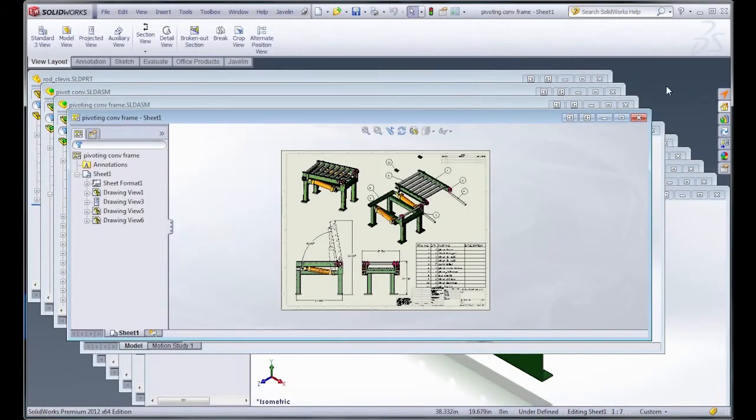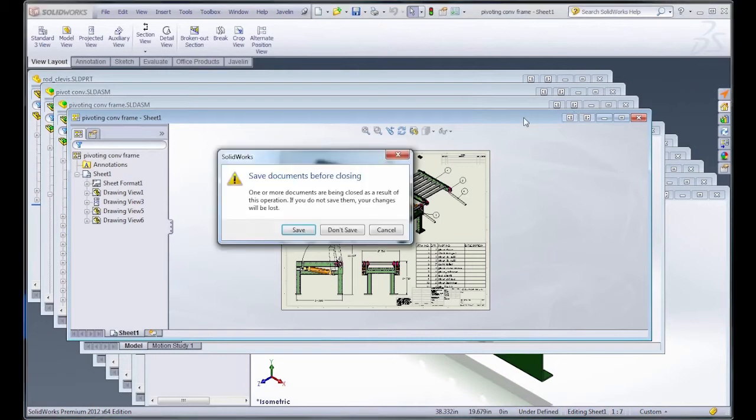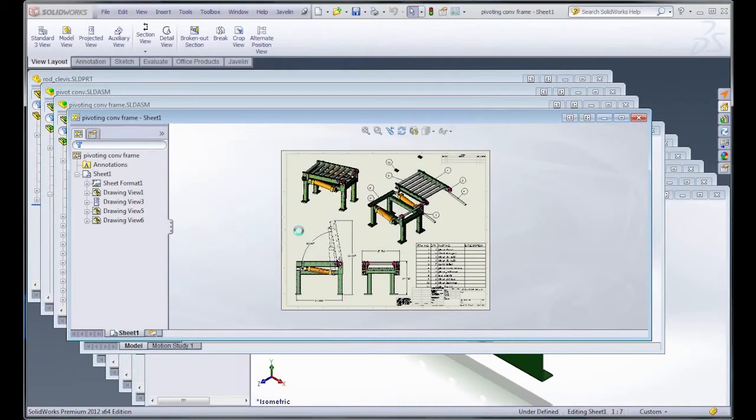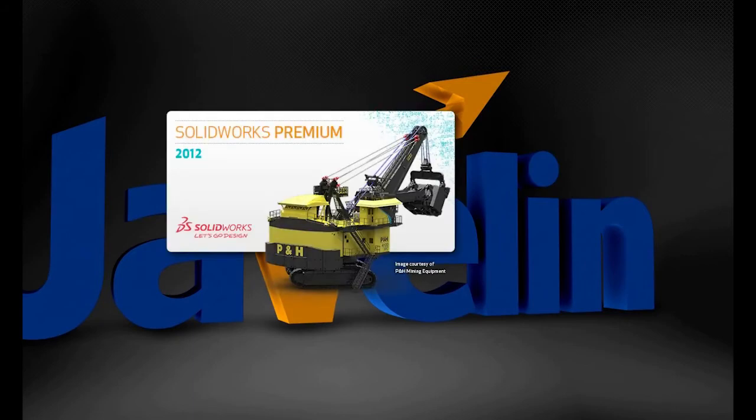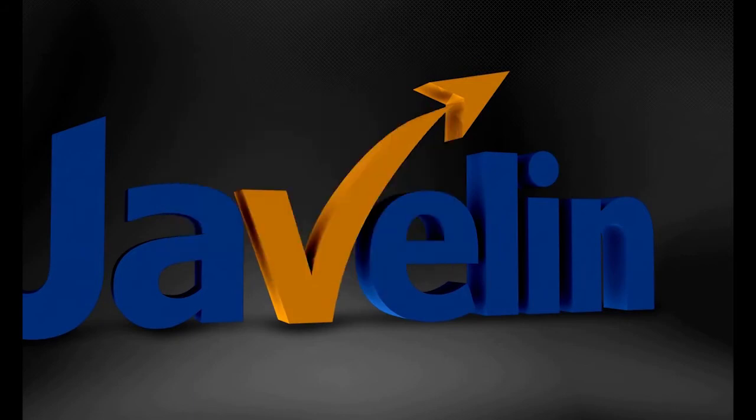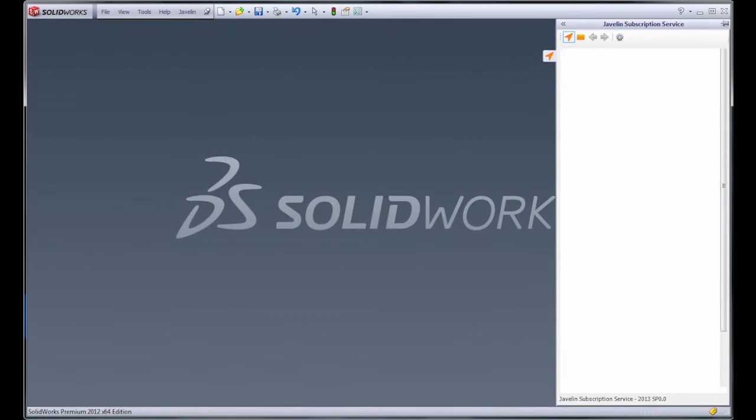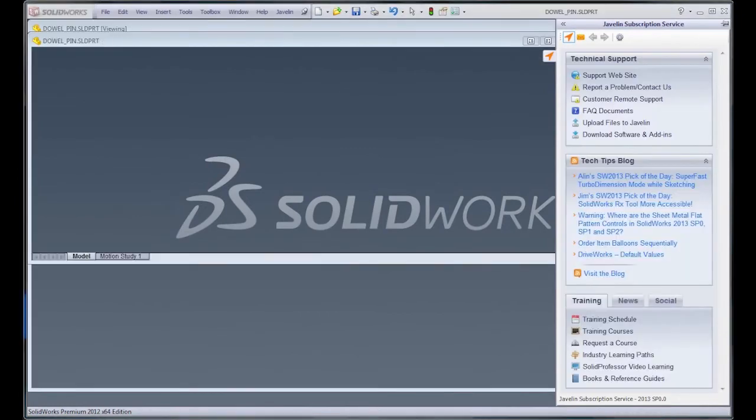Setting that to always will mean that as soon as you shut down SOLIDWORKS, the next time you launch it again, whatever files were open whenever you shut it down will then automatically load right back up as soon as the program starts.